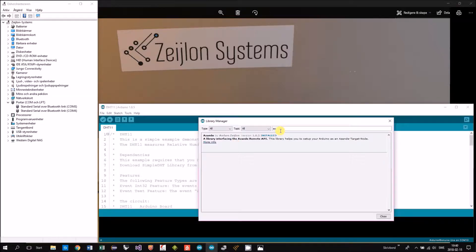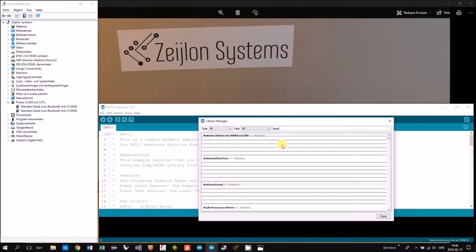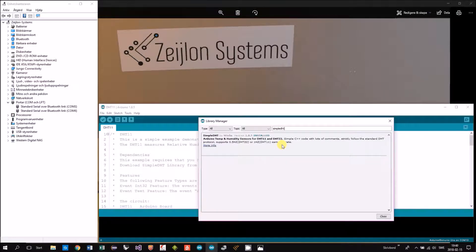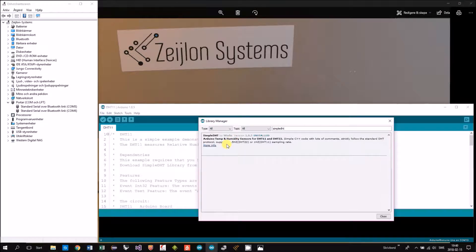There is another library that is used and that's the SimpleDHT. This one is included. That's handling the communication with the sensor.